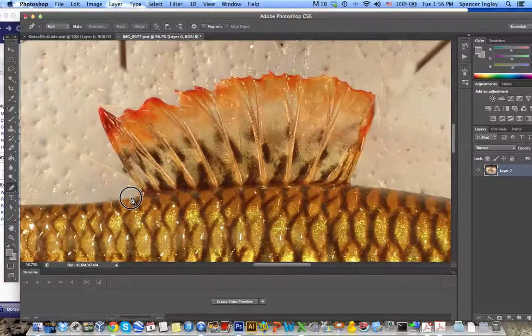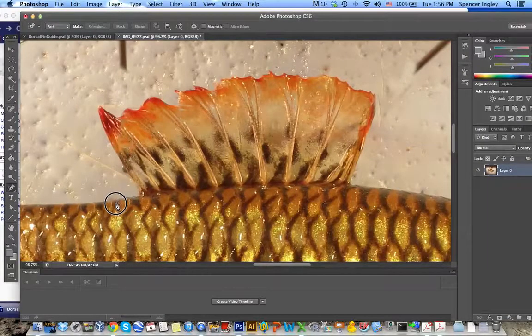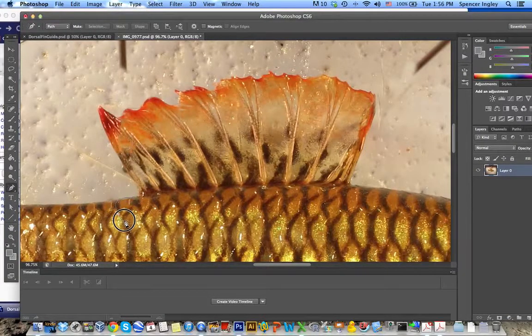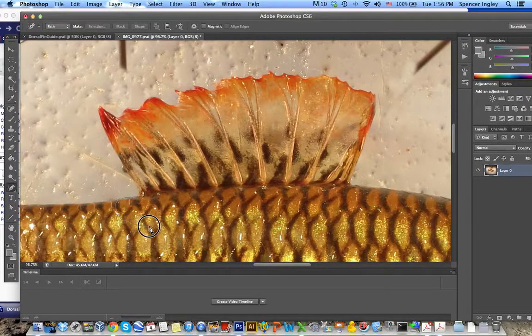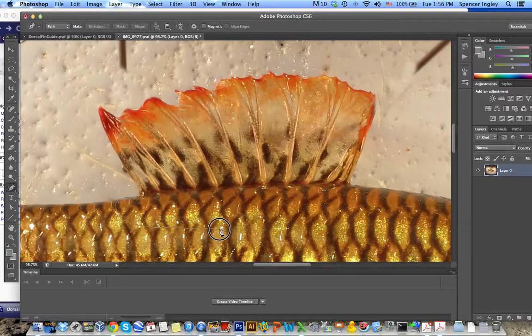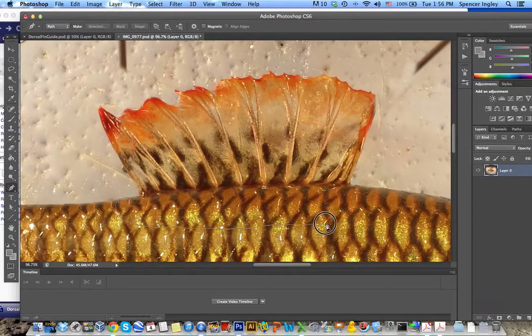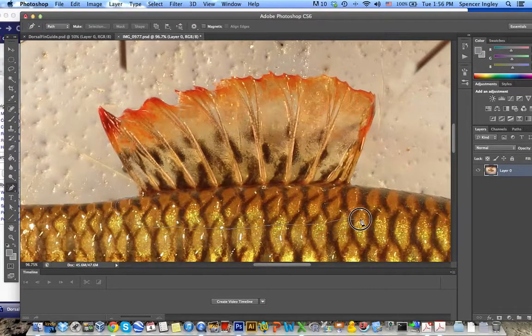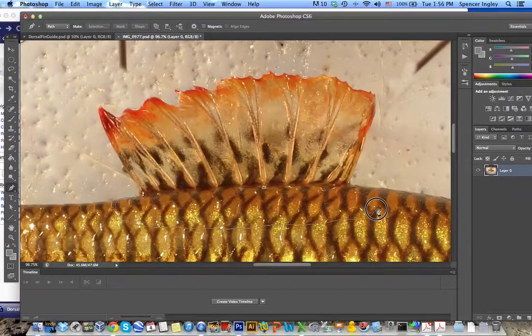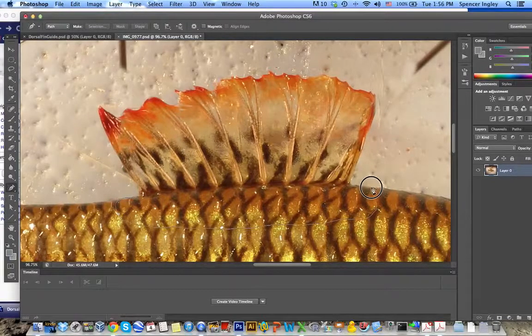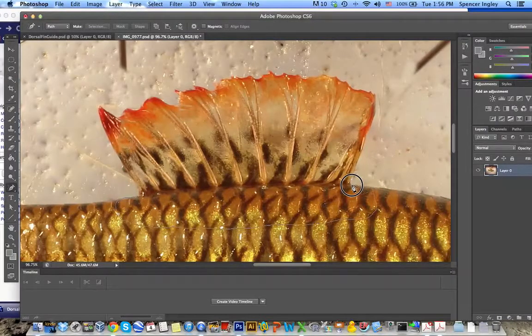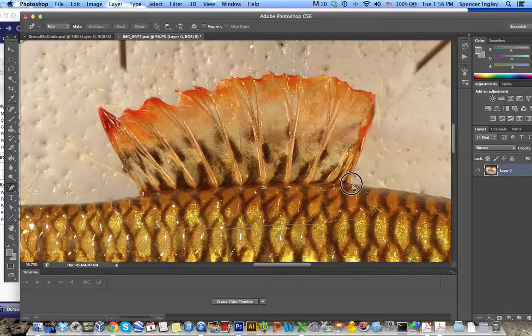So one thing you do want to include is a small segment from the body. The size doesn't actually matter because most of this will be cut out of the animation. But it's useful when you're lining up the fin with the fin guides to have a little bit of the body left over.